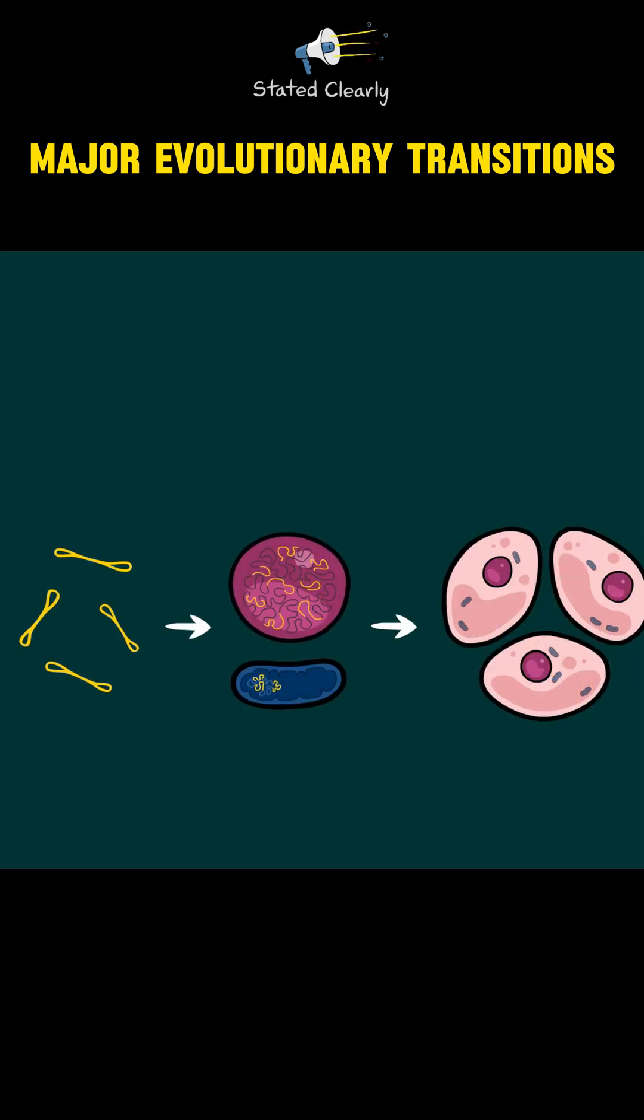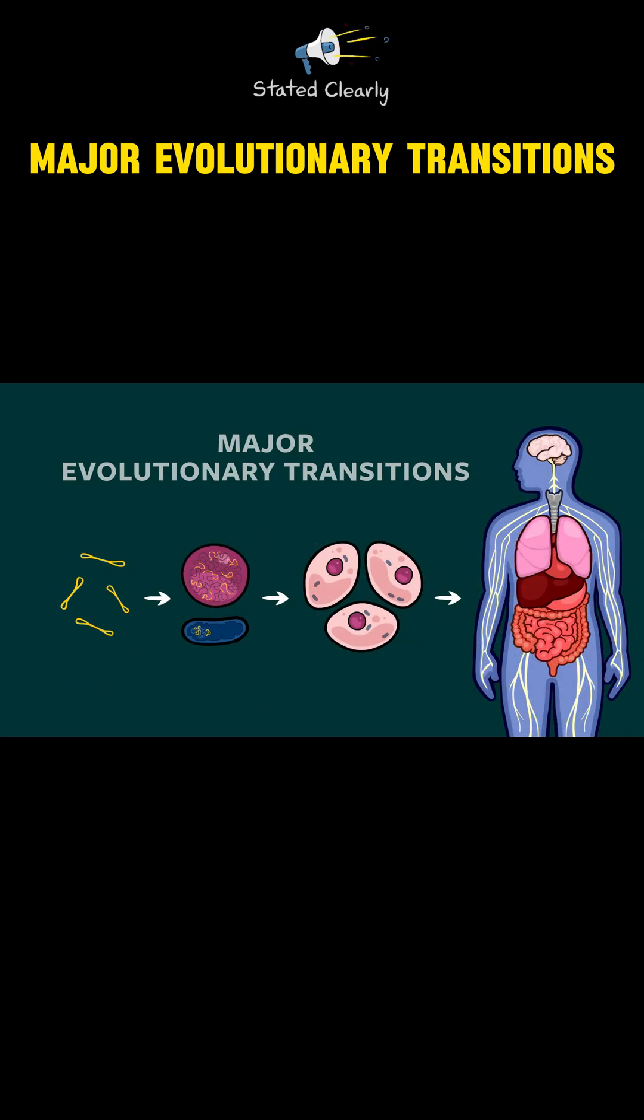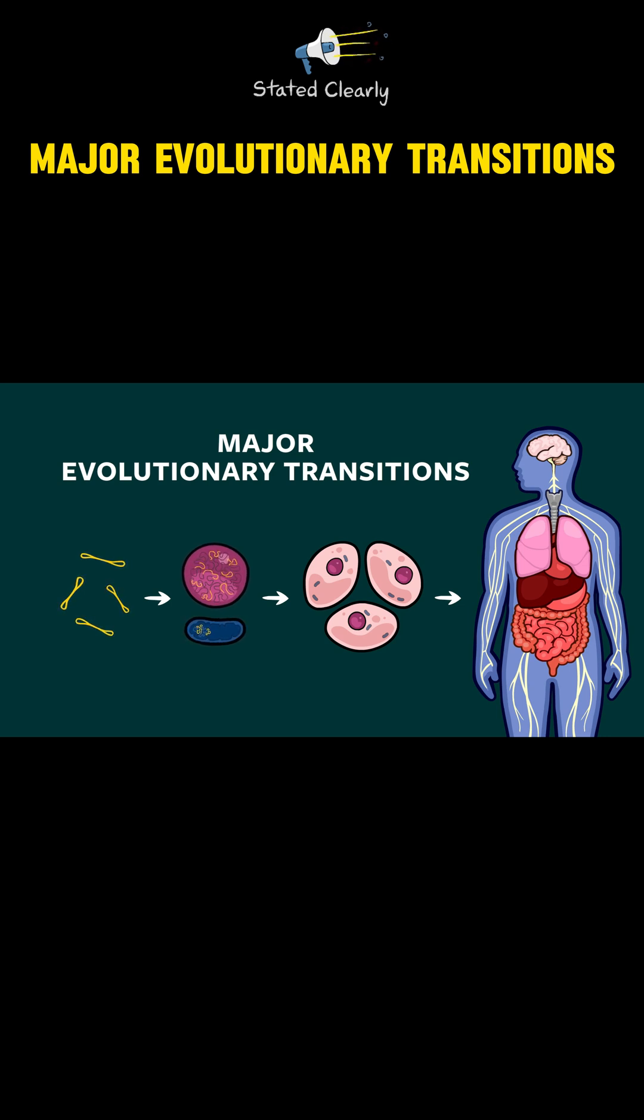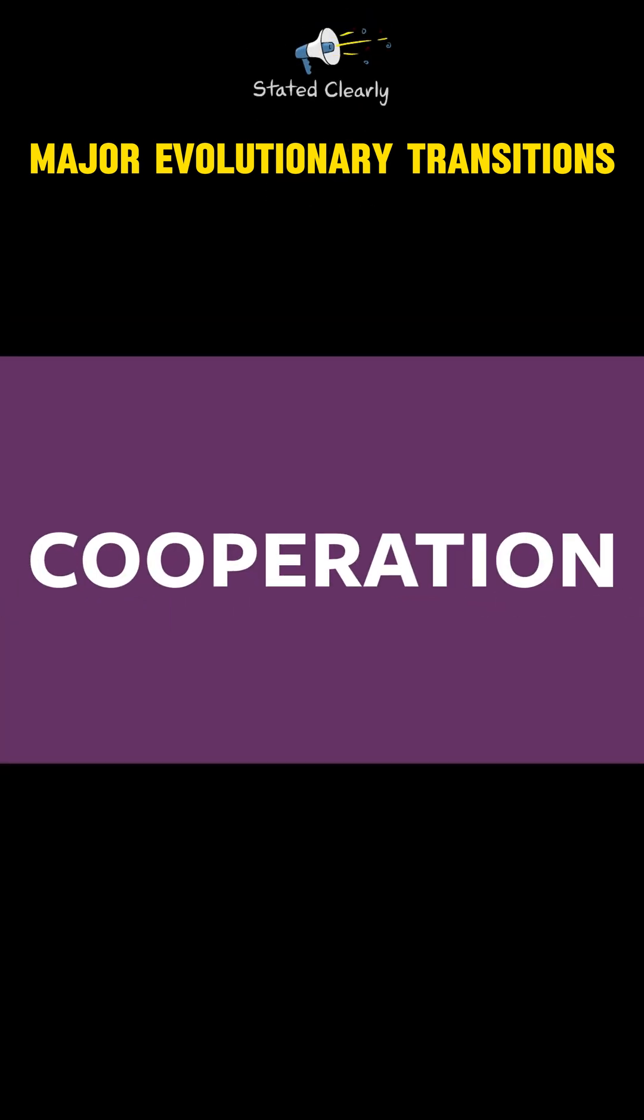Each new layer of life is the result of what scientists call a major evolutionary transition. What was the cause of these transitions? The answer is cooperation.